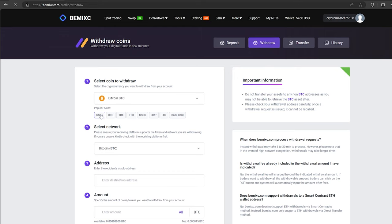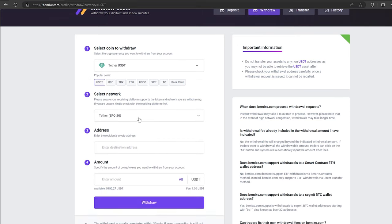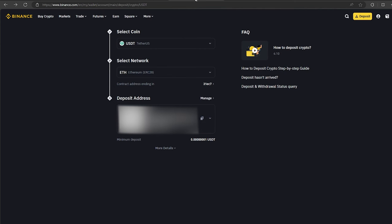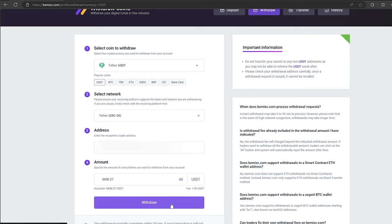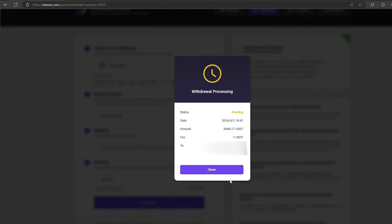Select Tether USDT on the ERC-20 network. Now, go back to Binance to copy this address. Paste this address here and enter the entire amount. Finally, click on withdraw and wait for the confirmation of the transaction on the blockchain.